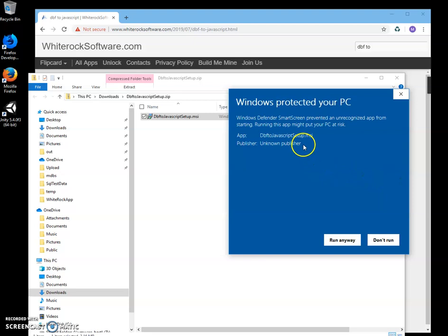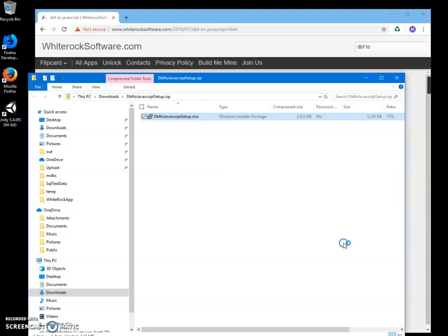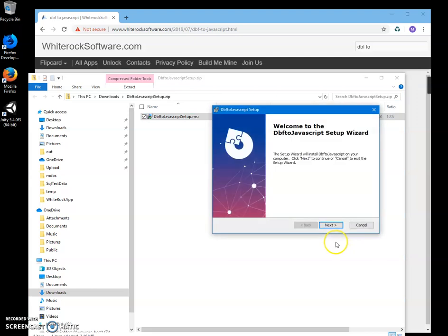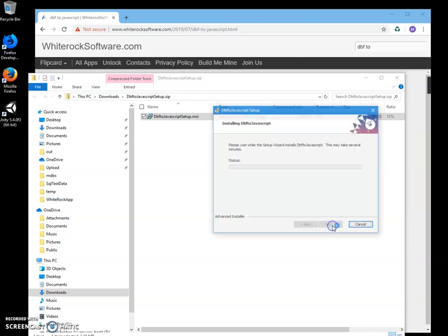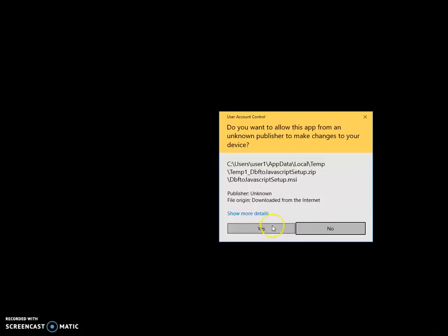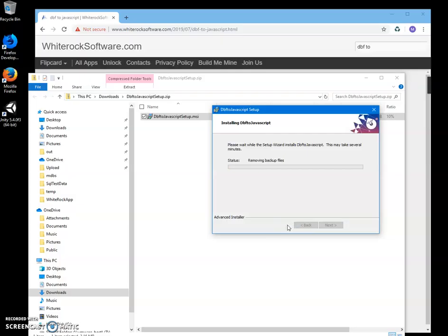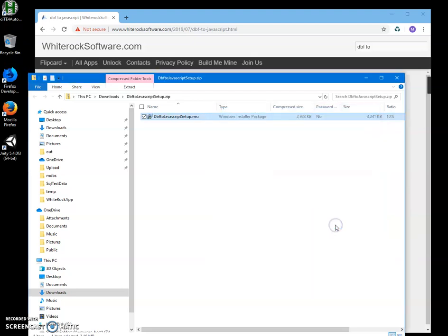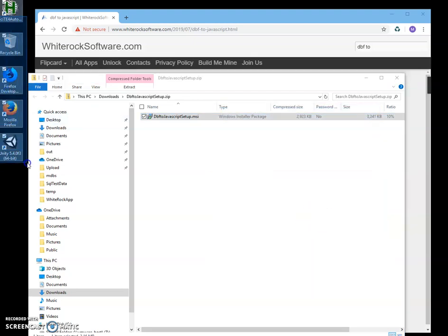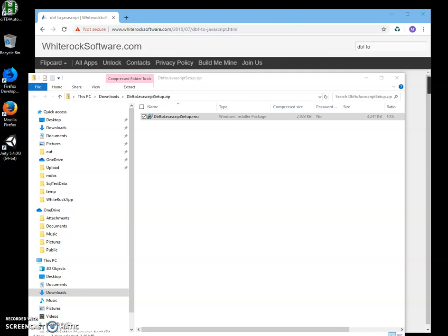This is a warning from Windows, you can see publisher unknown. Now just click on run anyway to start installation. Click on next, install, click on yes, and click on finish. The app has been installed on my computer.